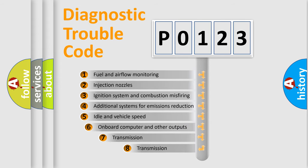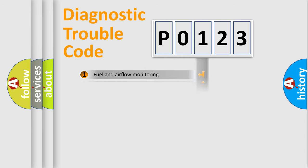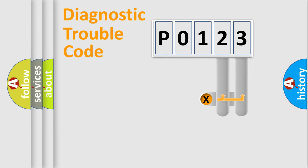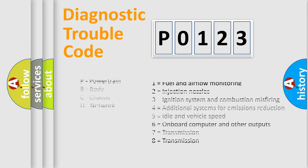The third character specifies a subset of errors. The distribution shown is valid only for the standardized DTC code. Only the last two characters define the specific fault of the group. Let's not forget that such a division is valid only if the second character code is expressed by the number zero.